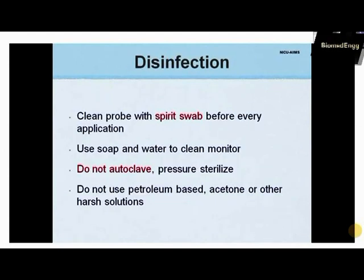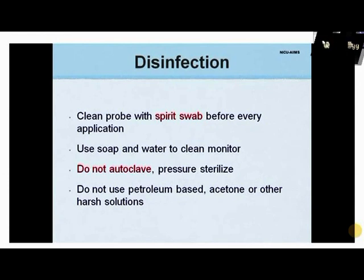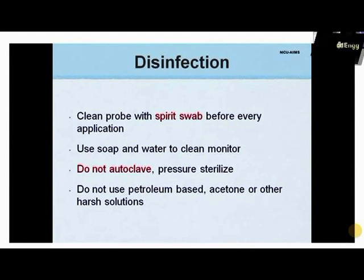Disinfection is as important as careful handling. Probes should be cleaned with a spirit swab before every new application. The front panel can be cleaned with soap and water. The unit does not need autoclaving or pressure sterilization, and petroleum-based products, acetone, or other abrasive liquids should never be used to clean it.